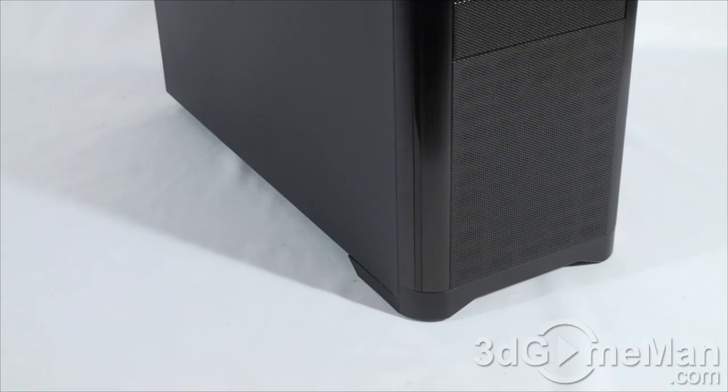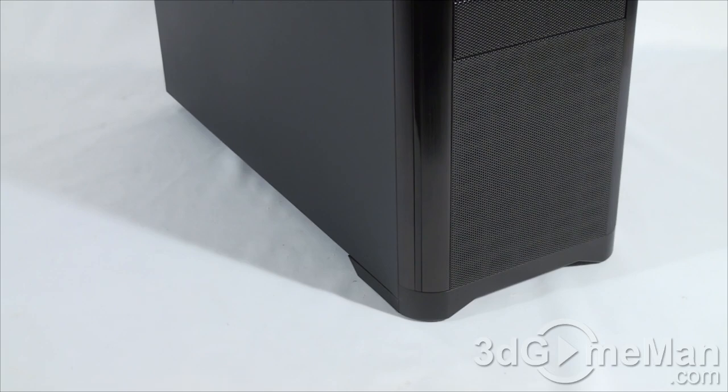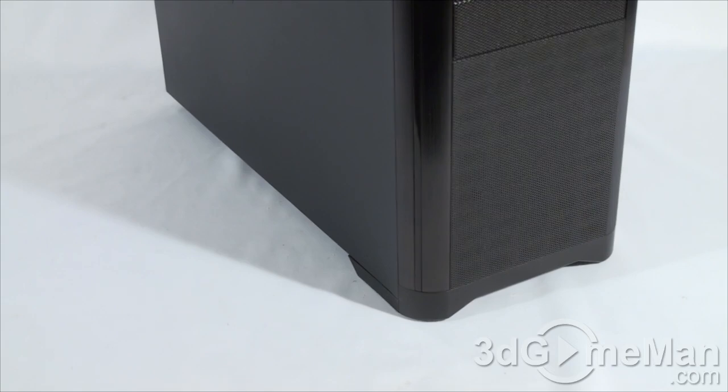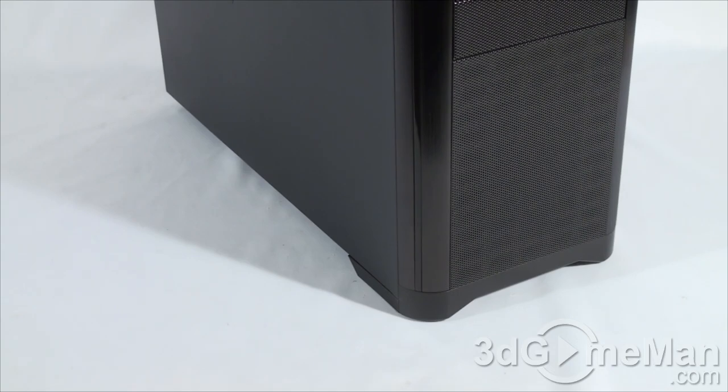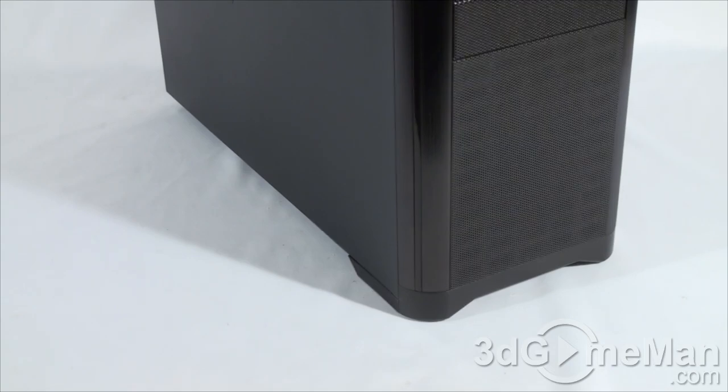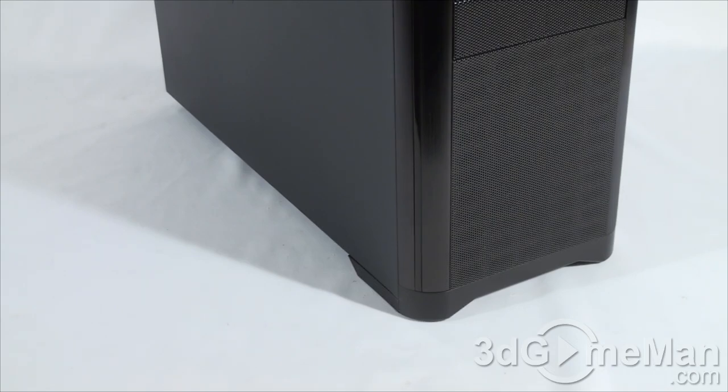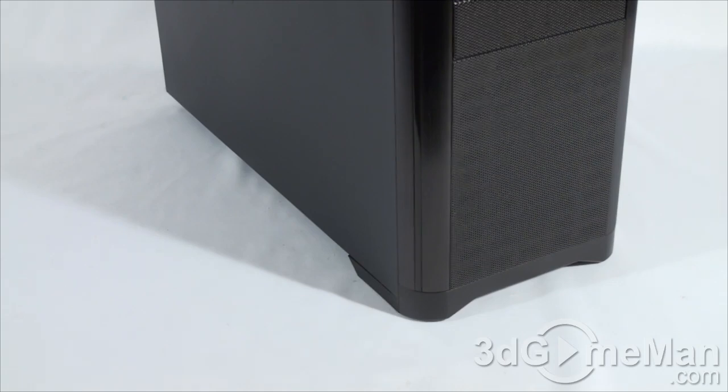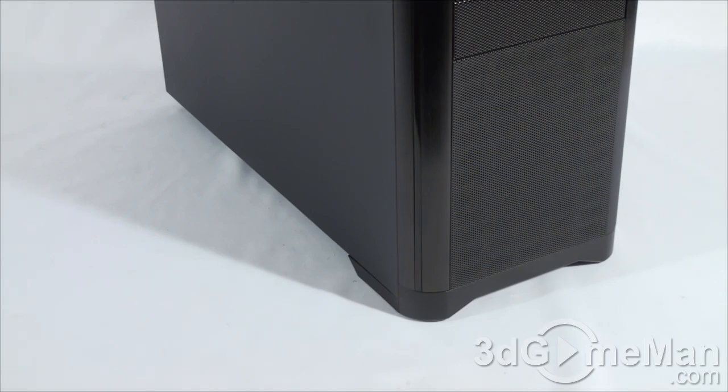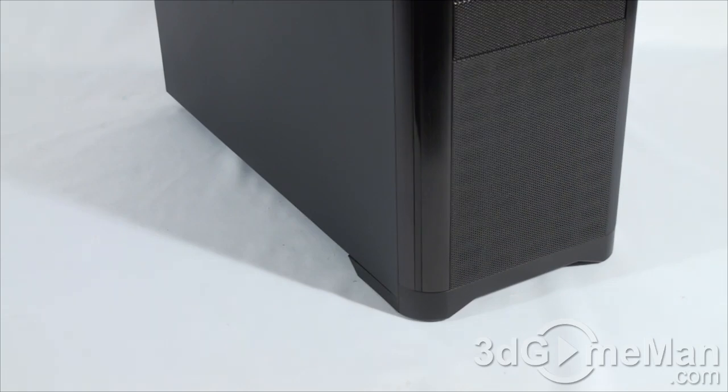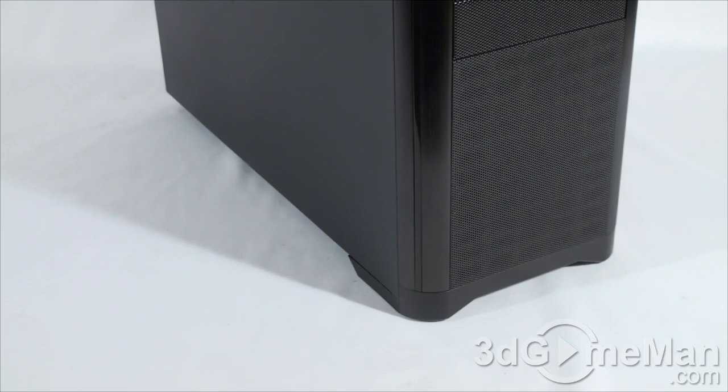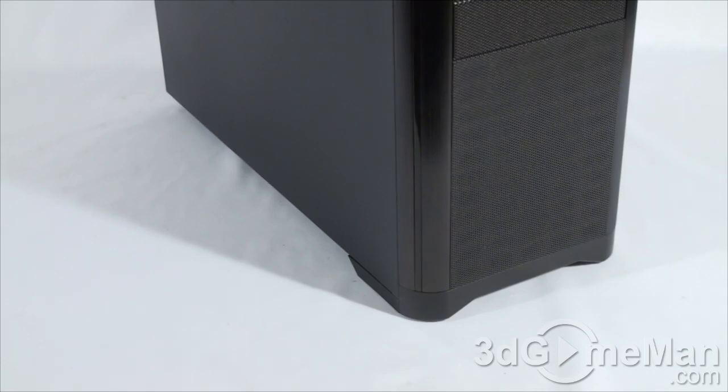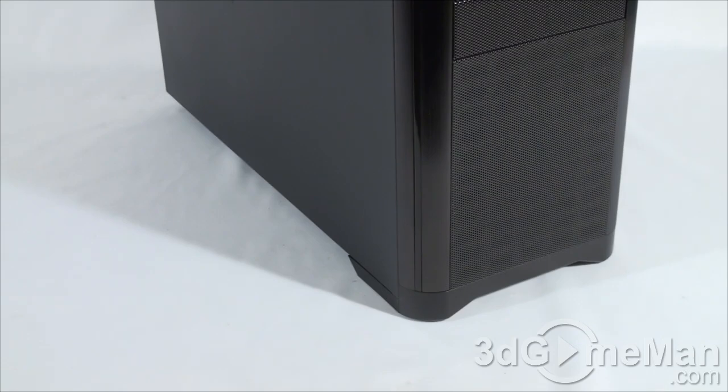Having lots of fans and removable dust filters to go along with those fans is very important. You want to keep the inside of the case cool at all times, but you also want to keep the dust out.